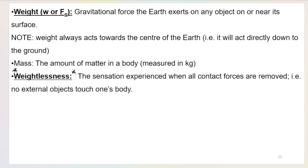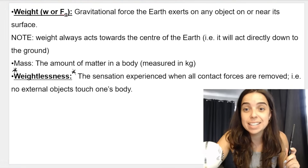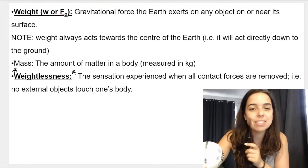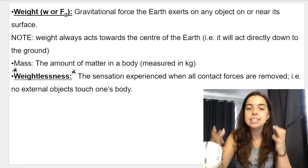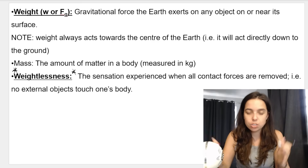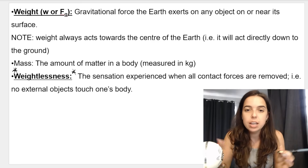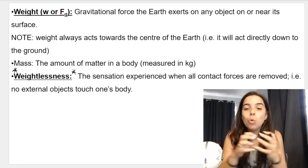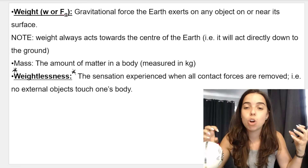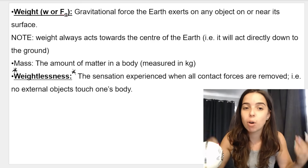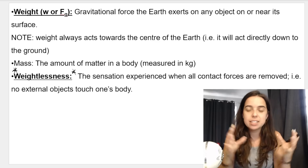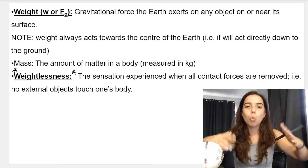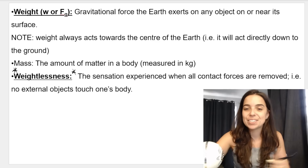Another term you need to be familiar with is weightlessness. It's more of a sensation — something we feel when all contact forces are removed from a body, so there are no external forces touching one's body. That sensation is weightlessness.